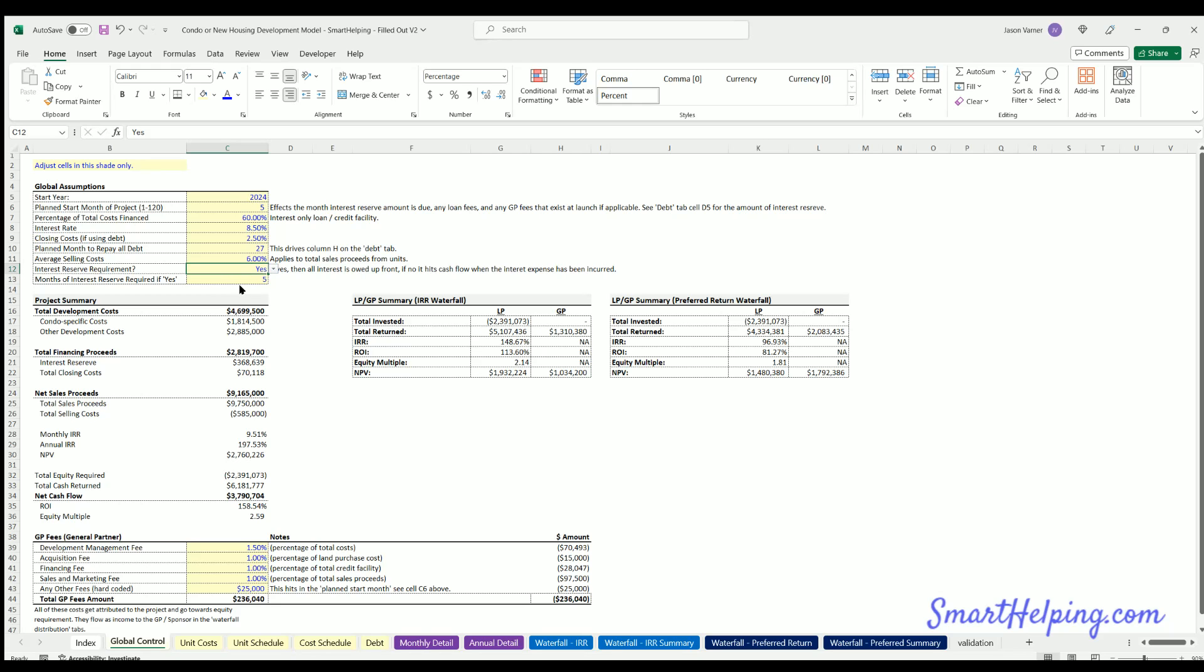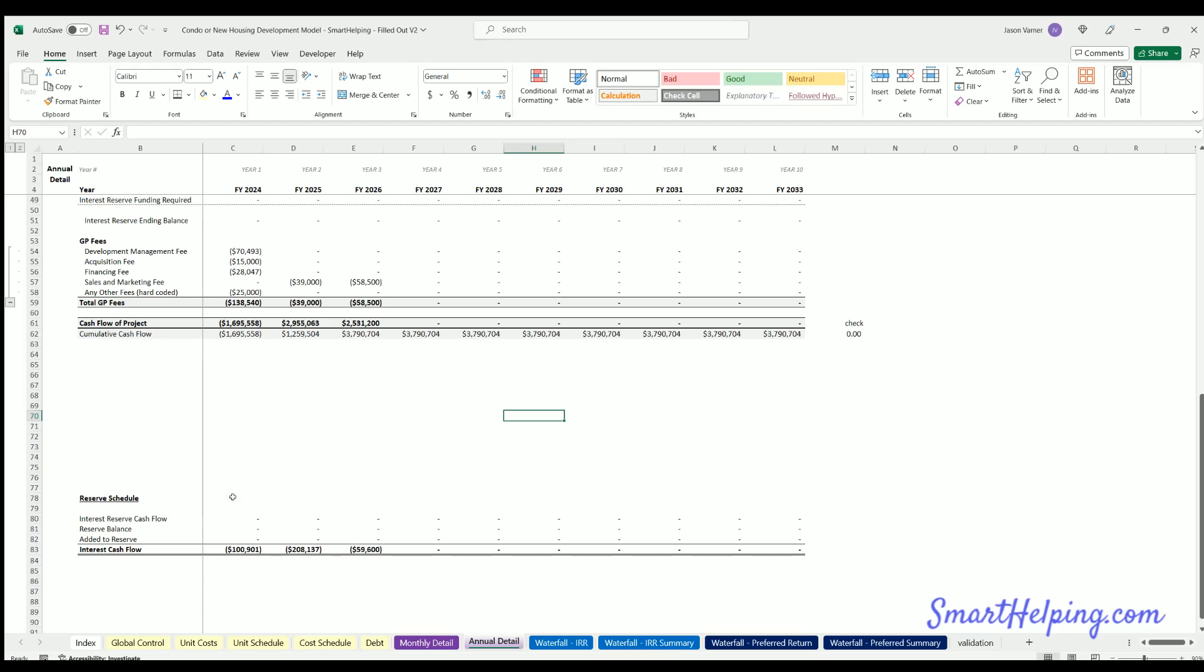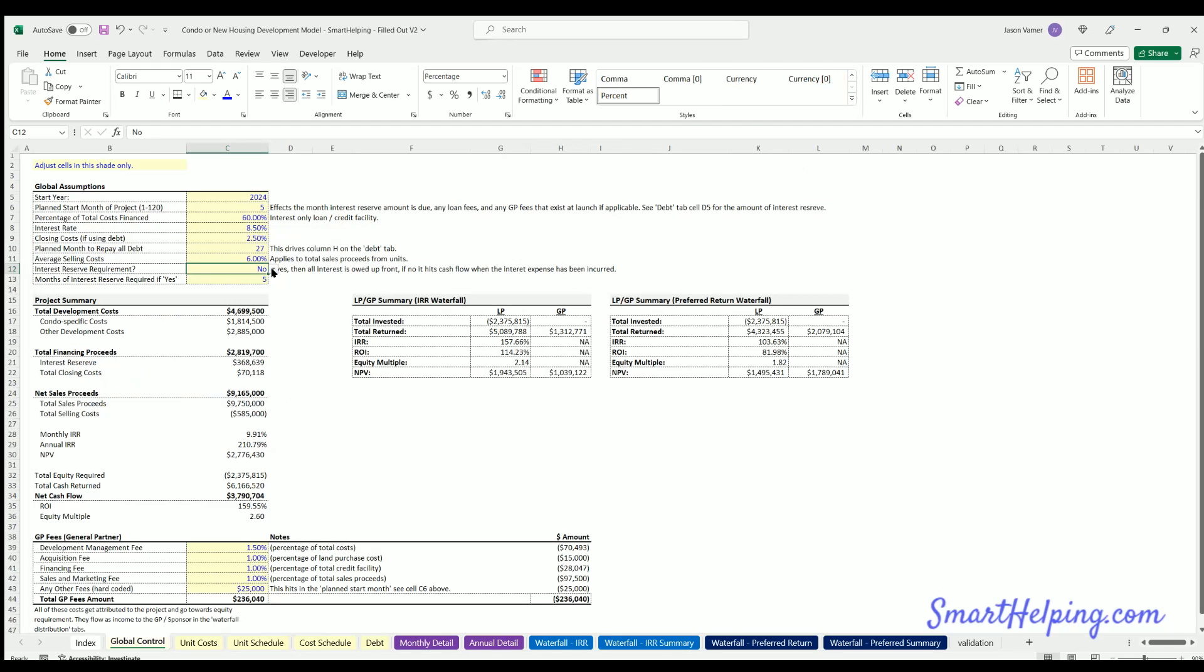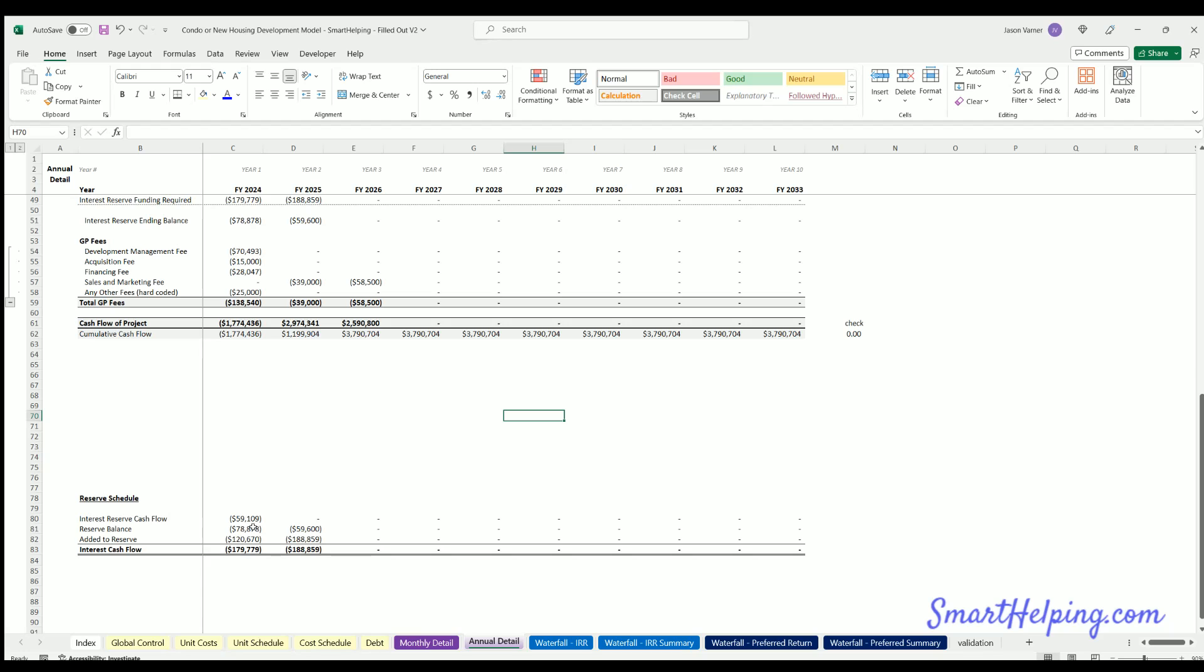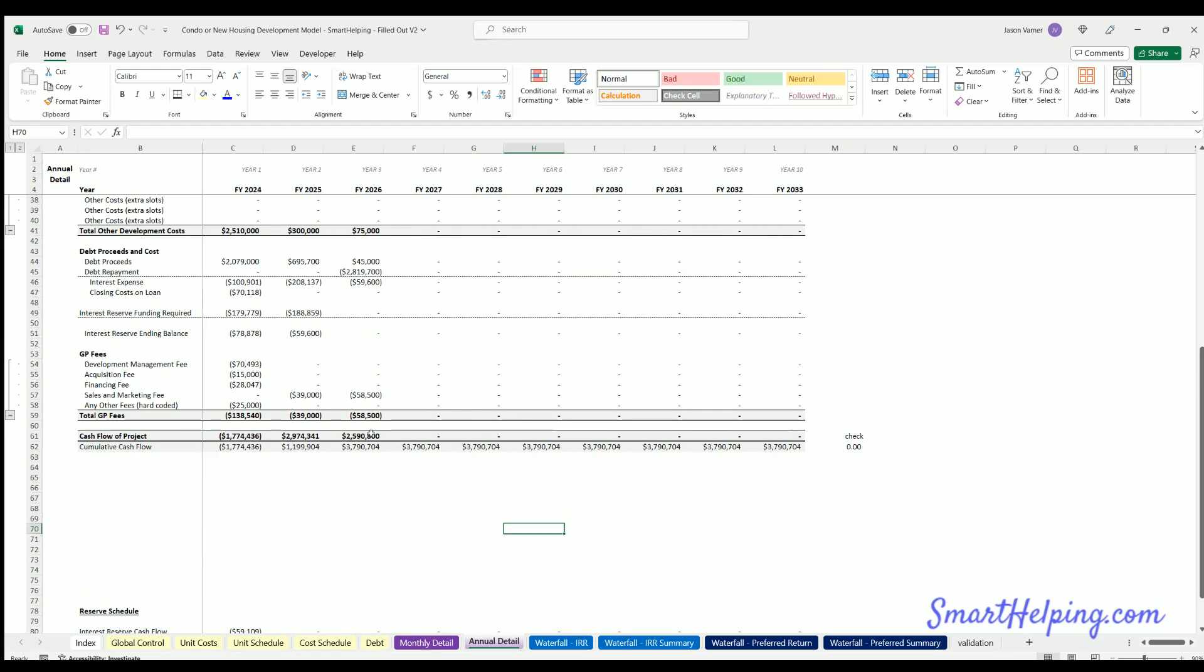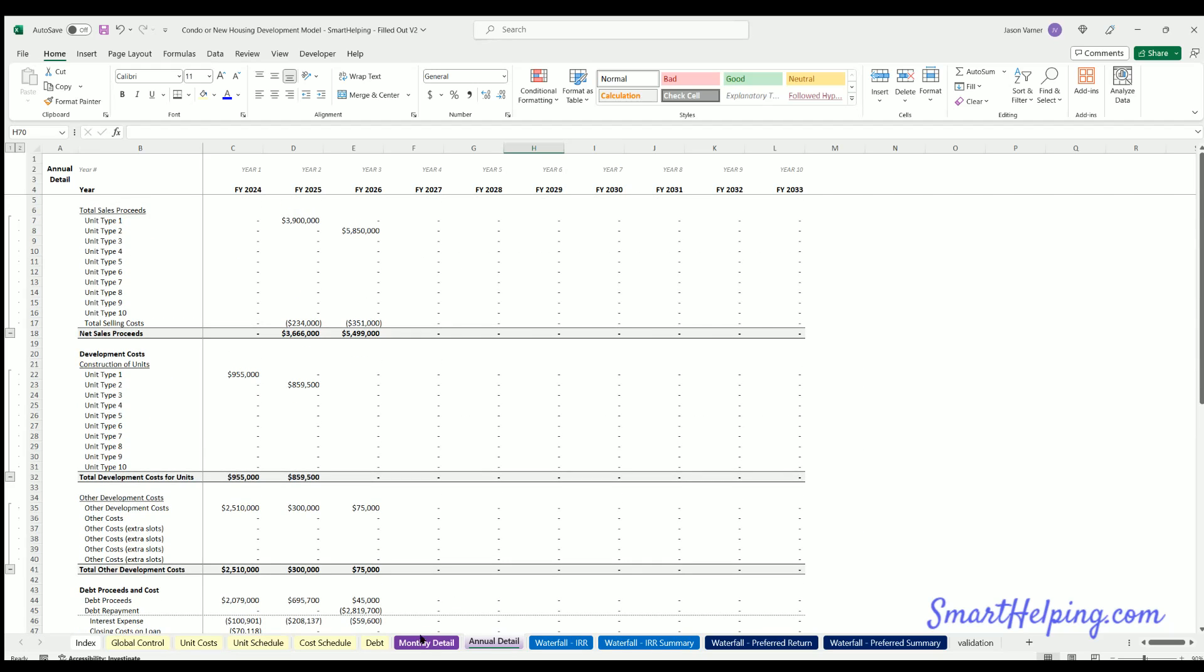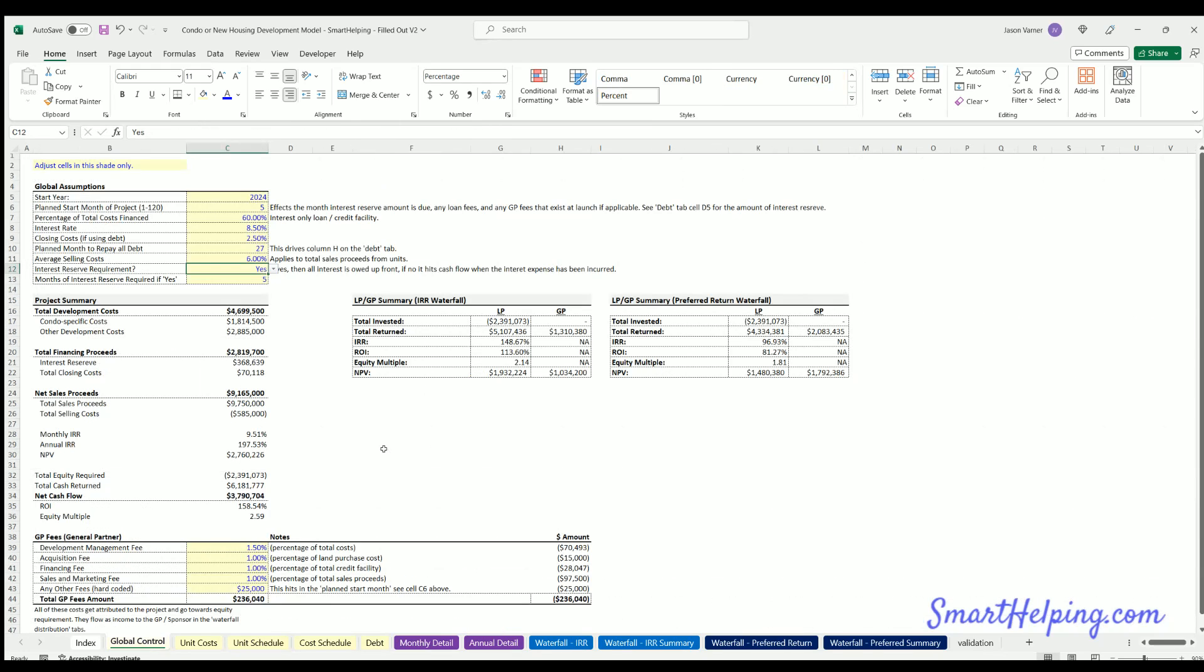Annual detail has the same calculations. And put this back to yes, you'll see that they're flowing up to the cash flow. So that's the update. I think it makes the model significantly more valuable to more edge cases.